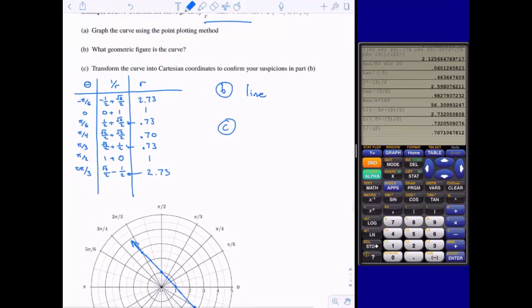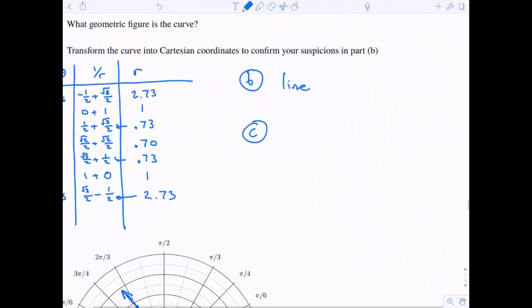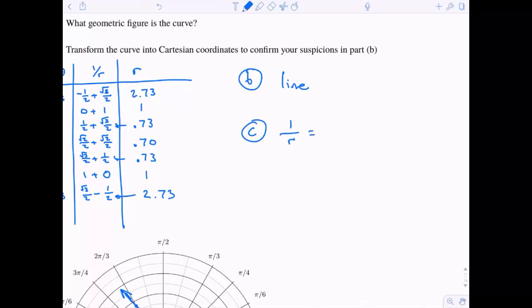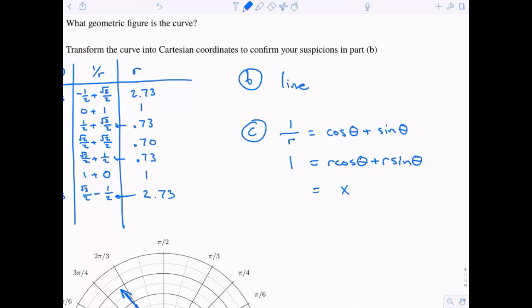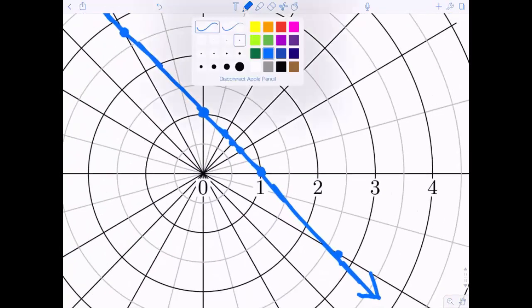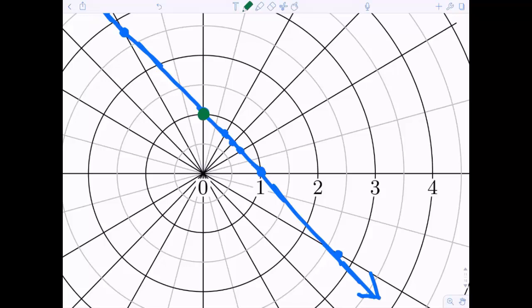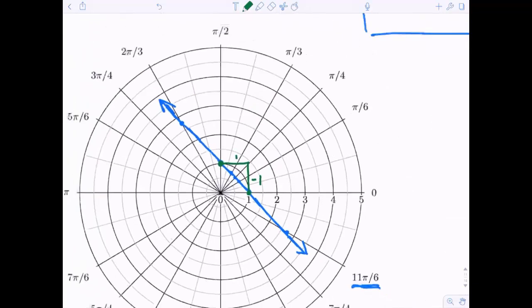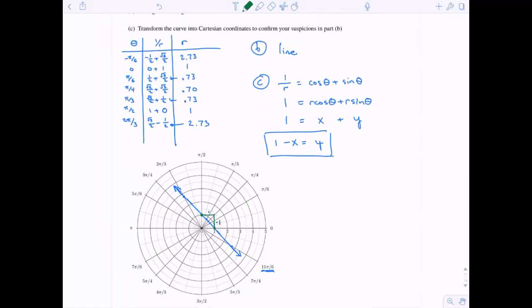Let's confirm by transforming into Cartesian coordinates. My equation is one over r equals cosine theta plus sine theta. I don't like fractions, so I'll multiply through by r on both sides. This helps a lot: r cosine theta is x, and r sine theta is y. So I get one equals x plus y, which rearranges to y equals one minus x. This is the equation of a line with y-intercept one and slope negative one — and indeed, this all checks out.